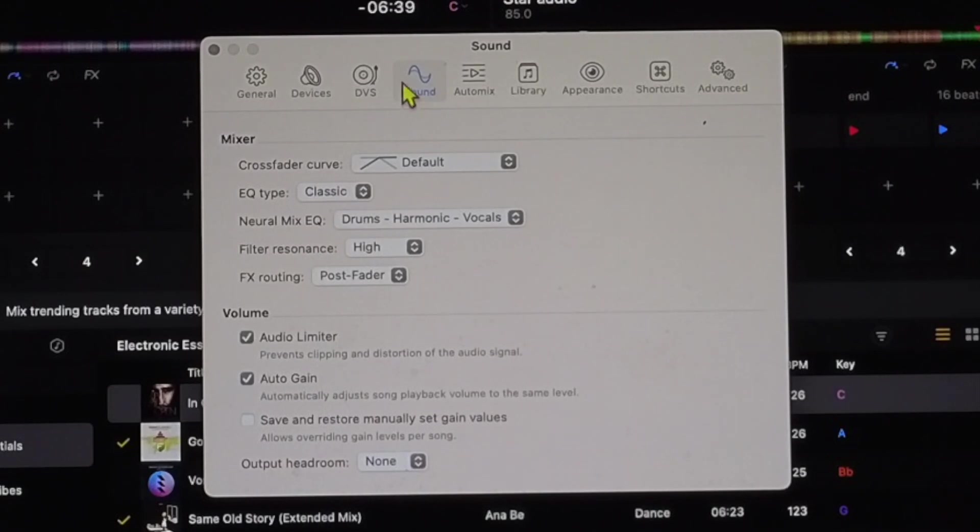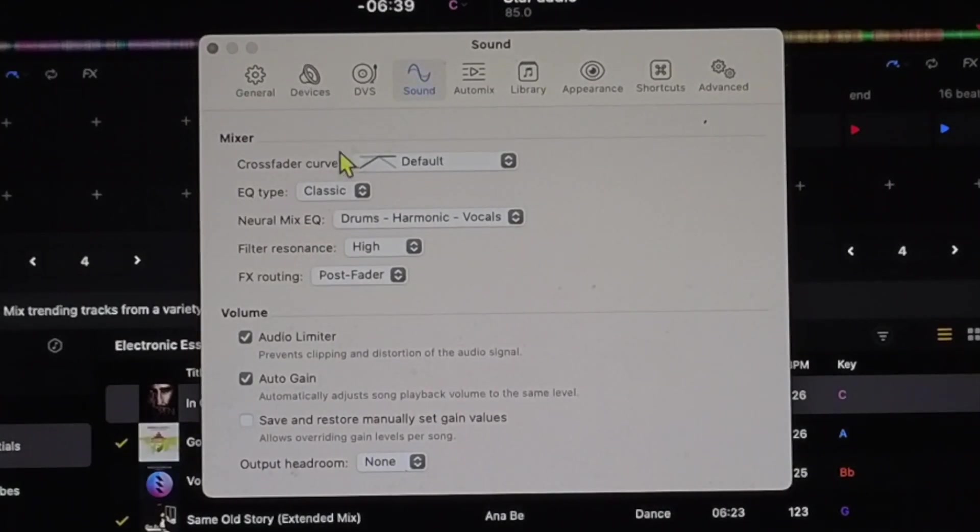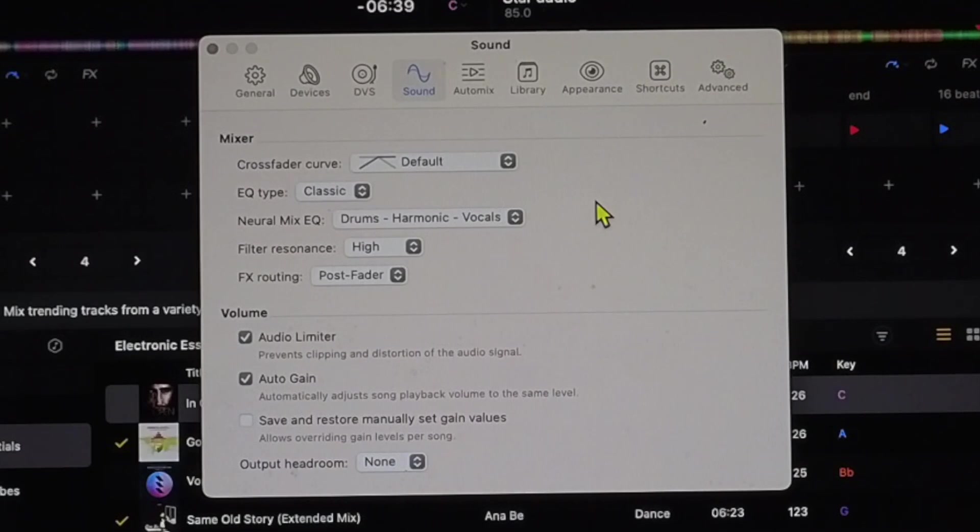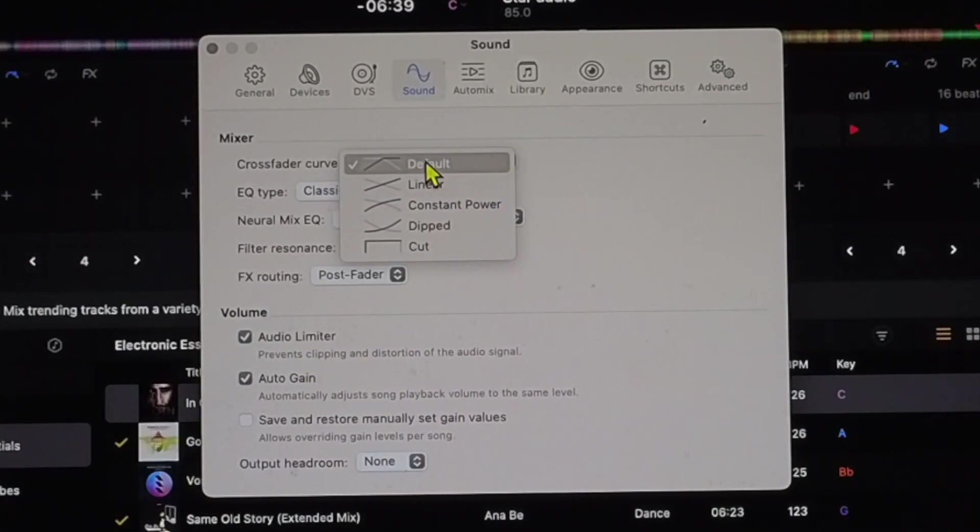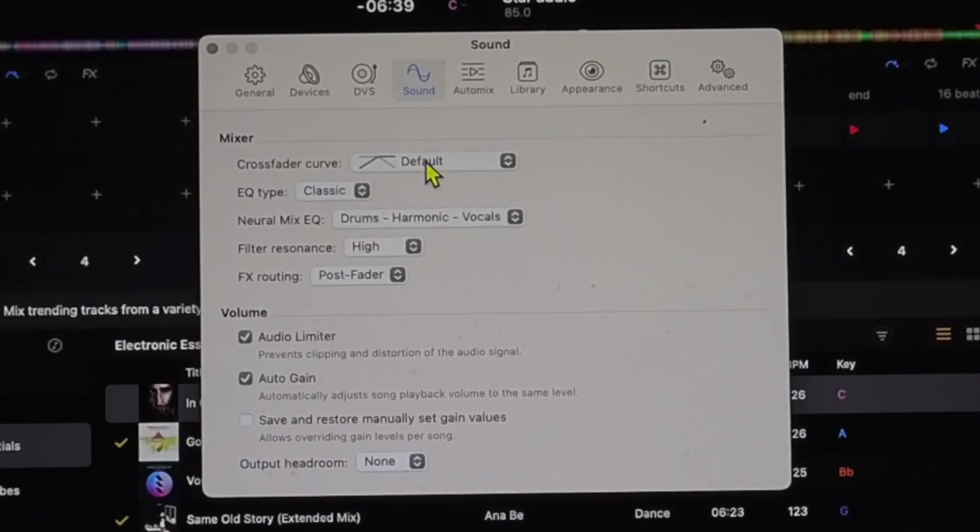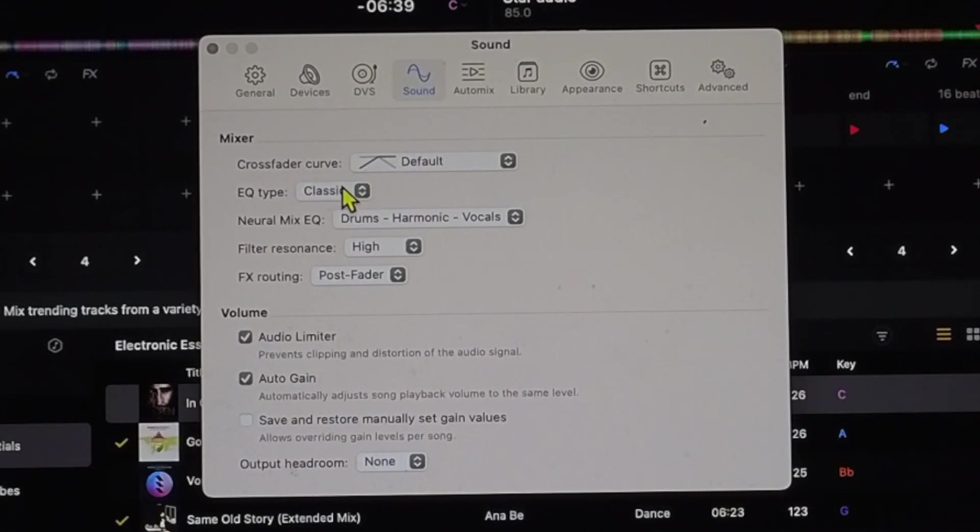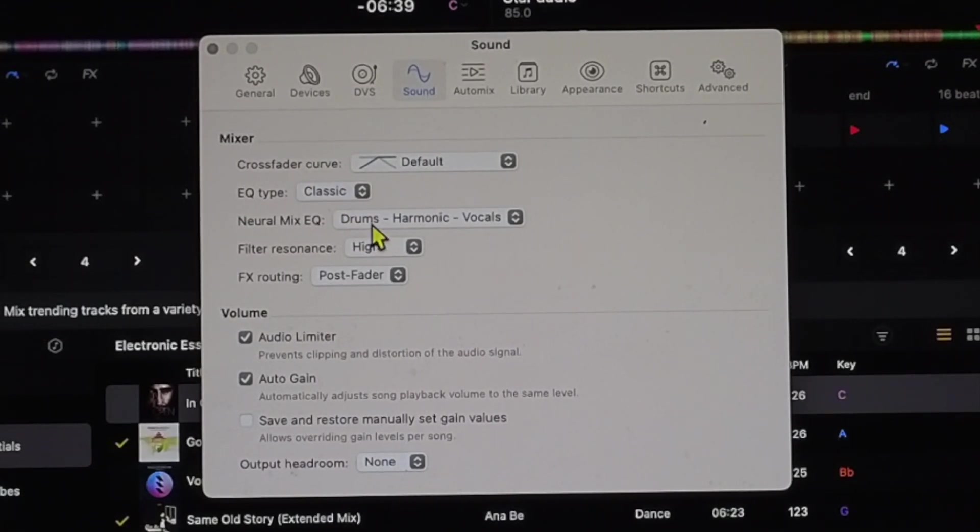Next one that we're going to talk about is in sound. So this is where you can control your mixer. So this I recommend keeping the crossfader curve on default, EQ type I keep it on classic and my neuromix I like to have drums, harmonics, and vocals. It's easier for me.